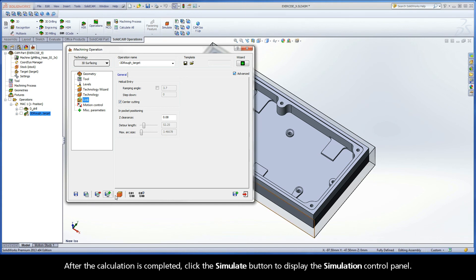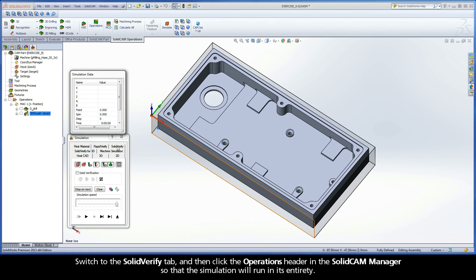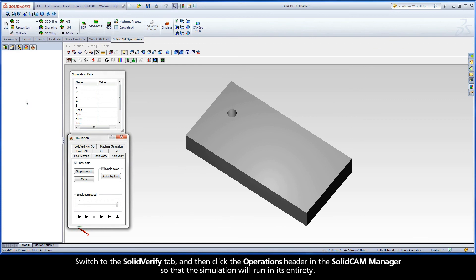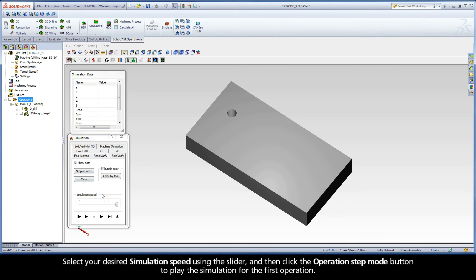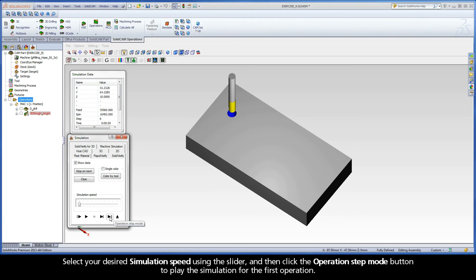After the calculation is completed, click the Simulate button to display the simulation control panel. Switch to the SolidVerify tab, and then click the Operations header in the SolidCam Manager so that the simulation will run in its entirety. Select your desired simulation speed using the slider, and then click the Operations Step Mode button to play the simulation for the first operation.